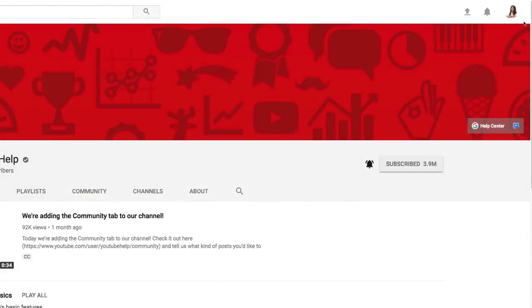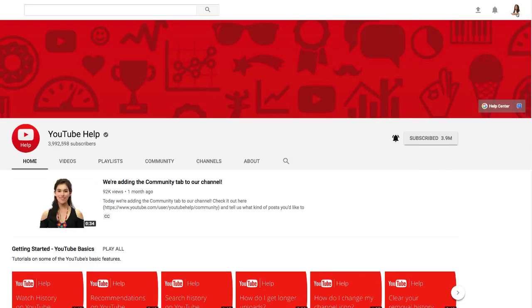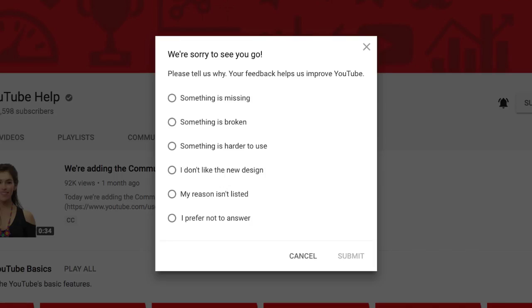We're still working on this new design and you should see more changes in the future. But if you prefer to go back to our current design, you can do so at any time. Just click your account icon and then click Restore Classic YouTube. In this window, you can choose to send us feedback to help improve YouTube.